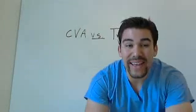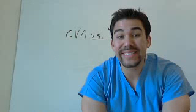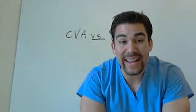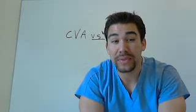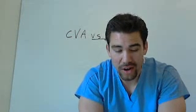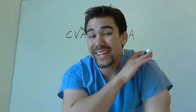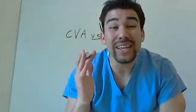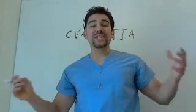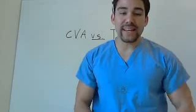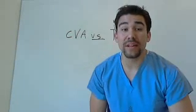Alright guys, so let's go into CVA versus TIA and exactly what these two things are. Just like I've been telling you guys, pretty much for any diagnosis in the entire body, you have to remember that the body runs on oxygen, only oxygen.